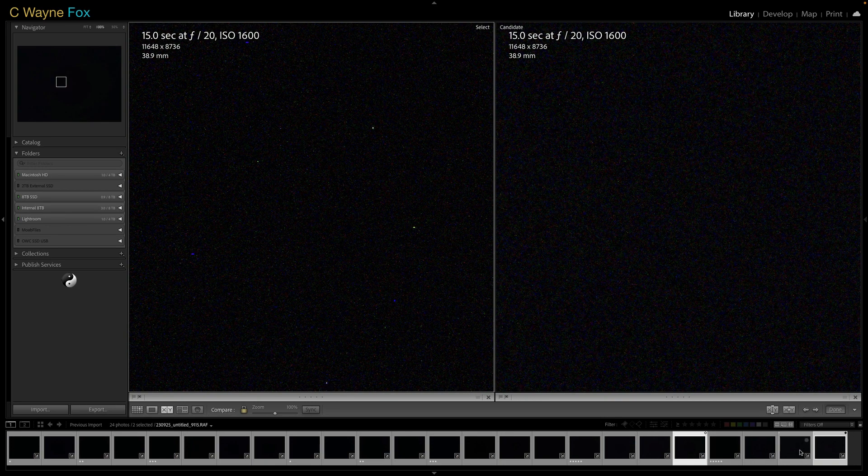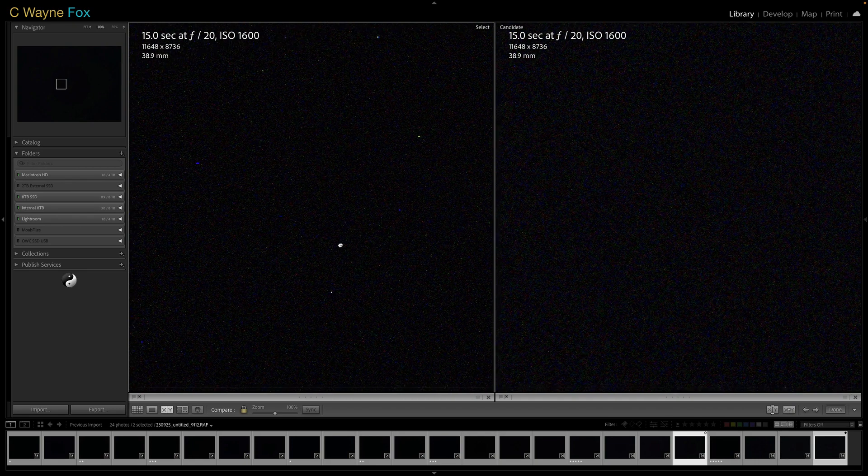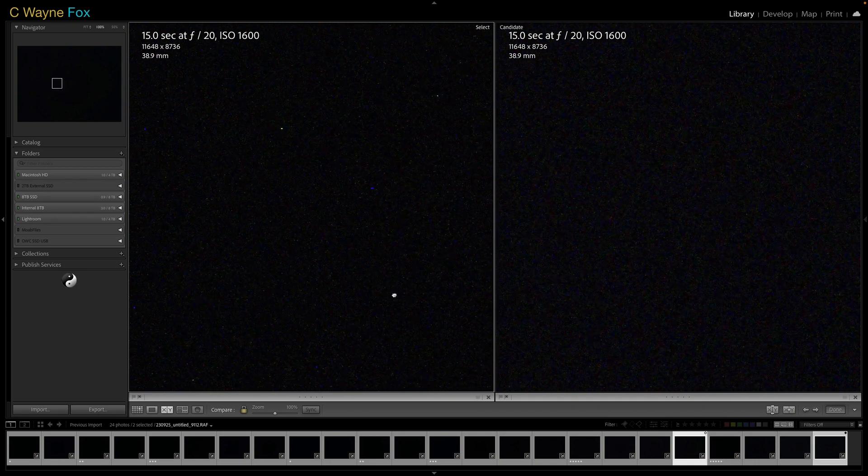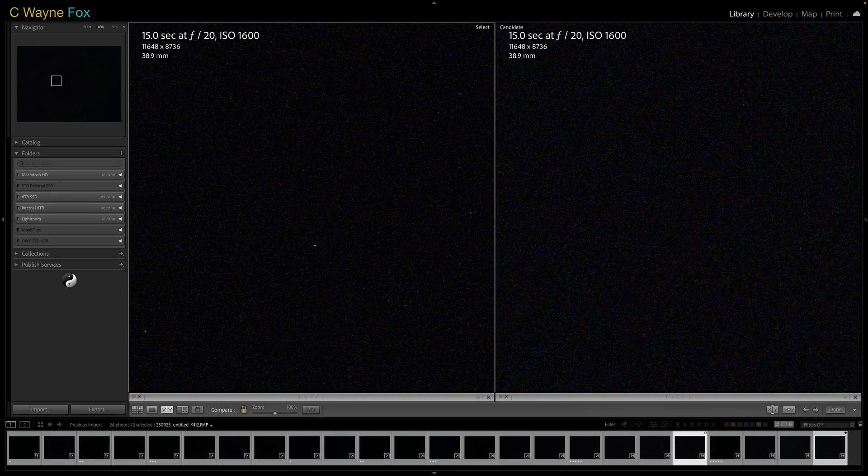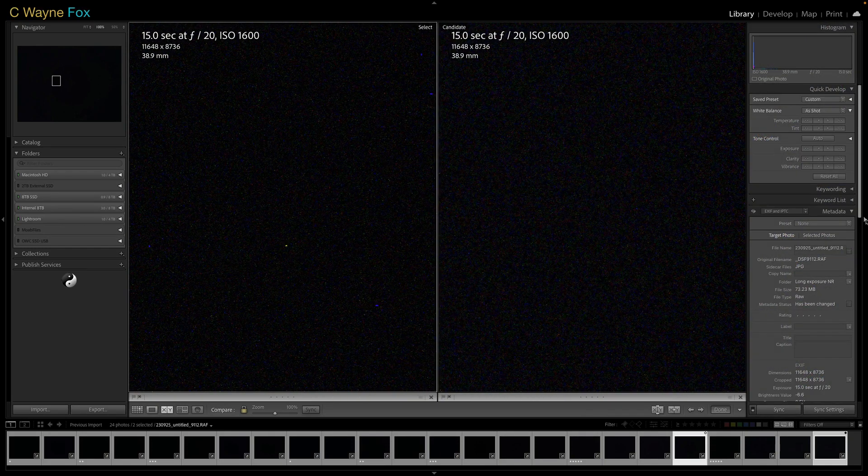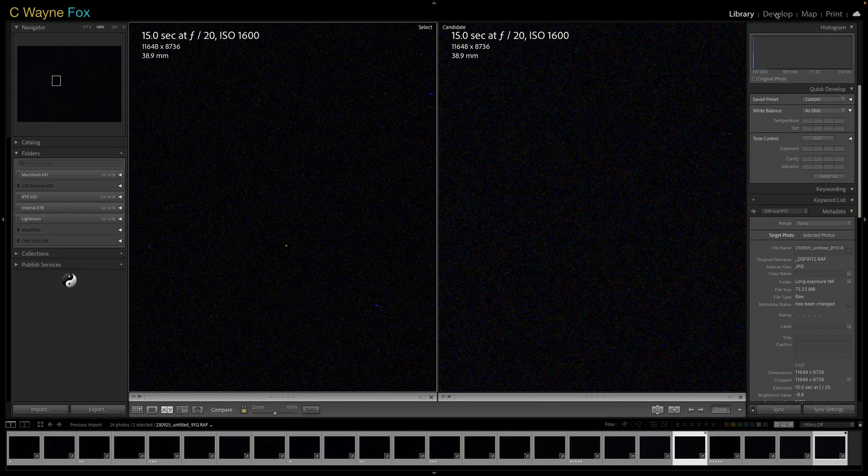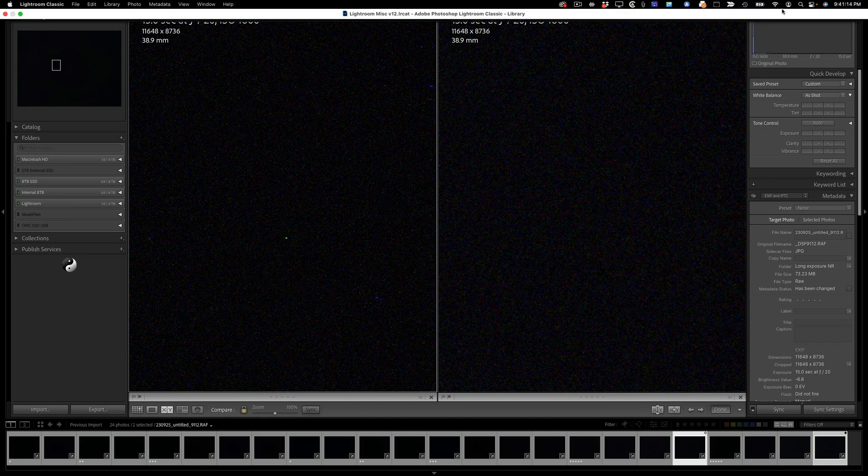Now we're at ISO 1600. And again, you can see it's pretty effective at getting rid of the hot pixels. The good news is this noise you can pull out pretty quick just with the color noise slider in Lightroom. Let's just real quick do that.